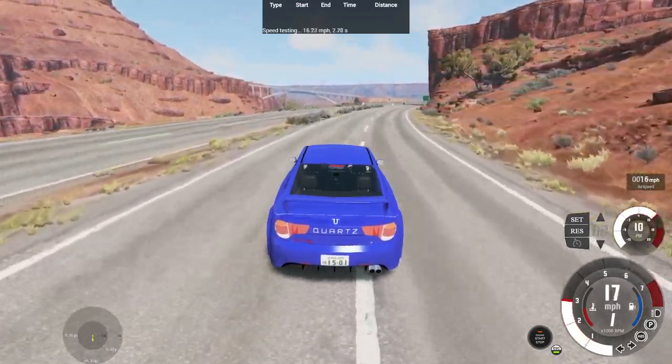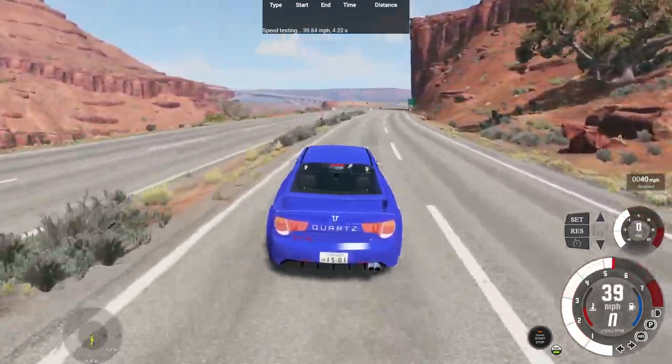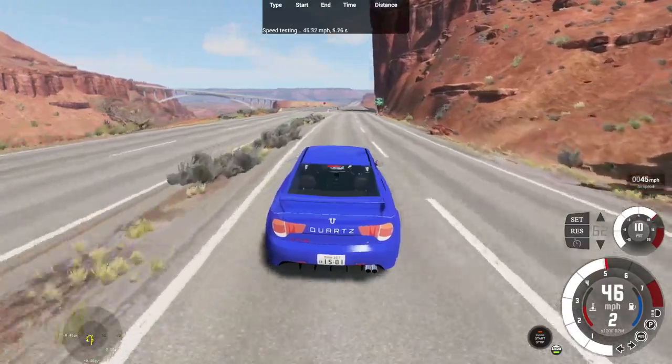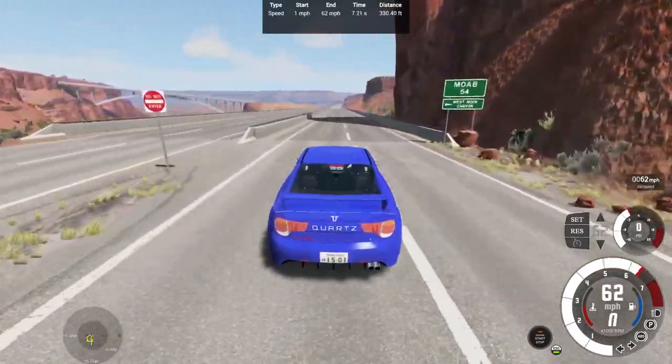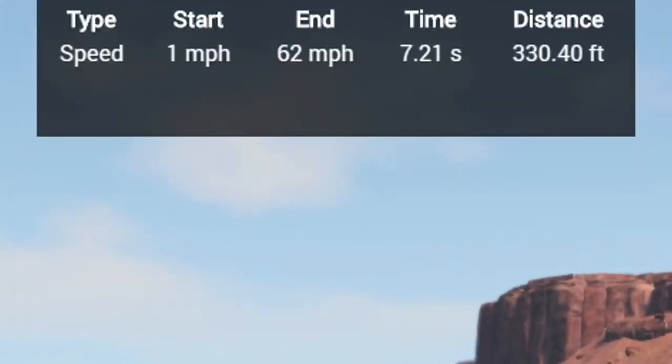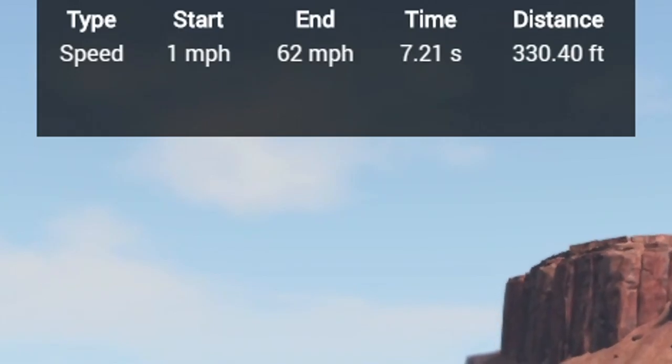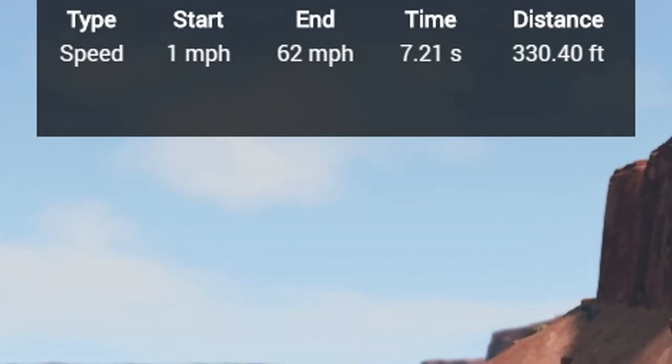Hit the gas, take it a while for that turbocharger to kick in, because of the restricted turbo. 0 to 62, and wow, a meager 7.21 seconds and 330.40 feet.